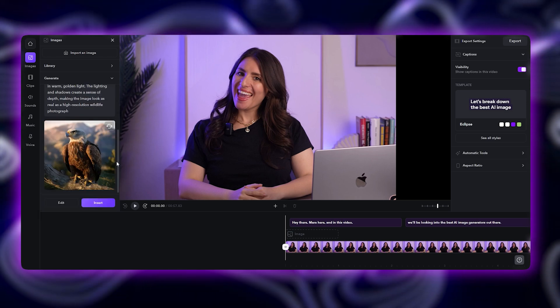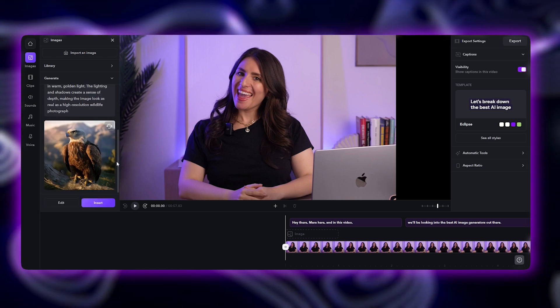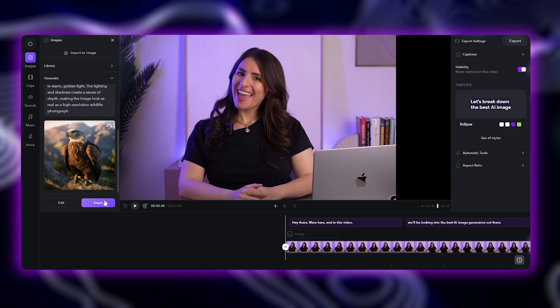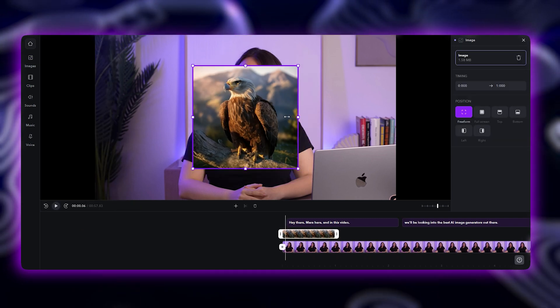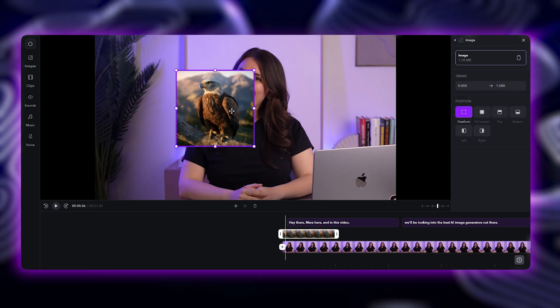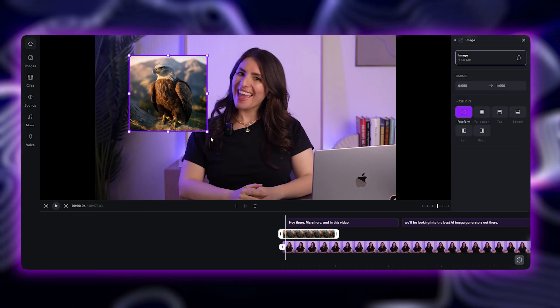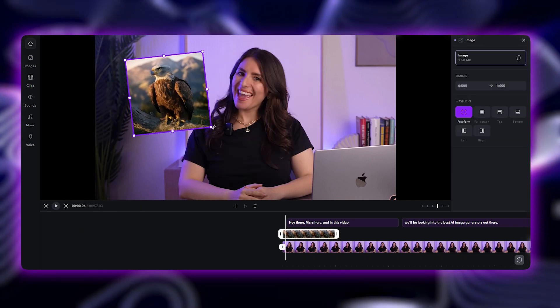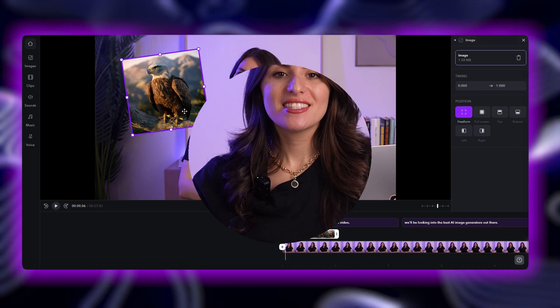Once you have an image you love, you can add it to your video and adjust its position, size, or duration using the toolbar on the left. Since AI-generated images and captions are completely copyright-free, you can use them without worrying about licensing or takedowns.